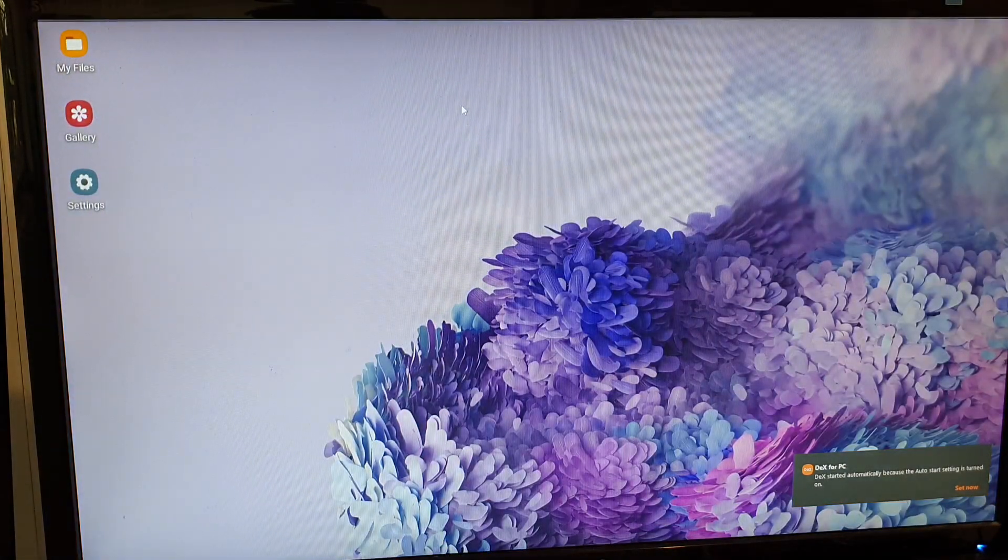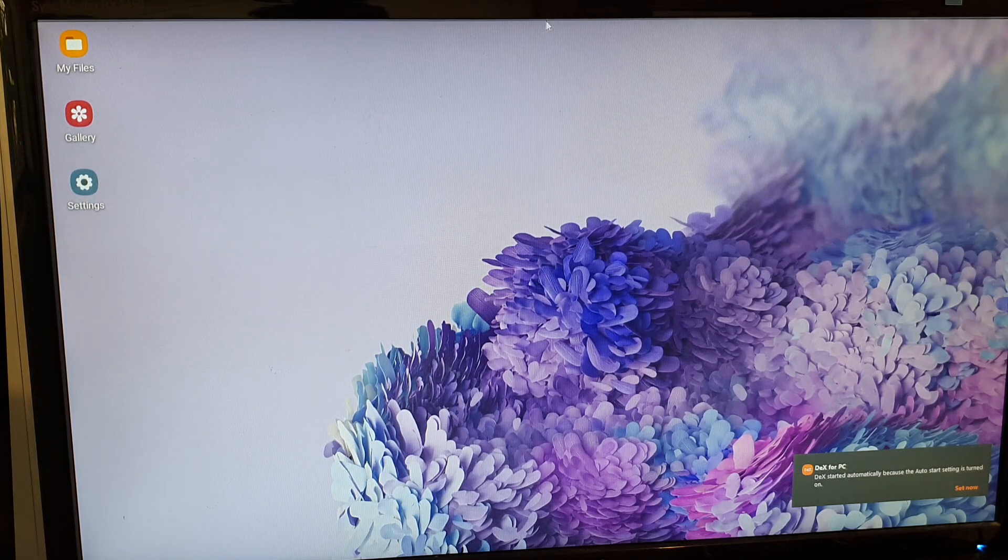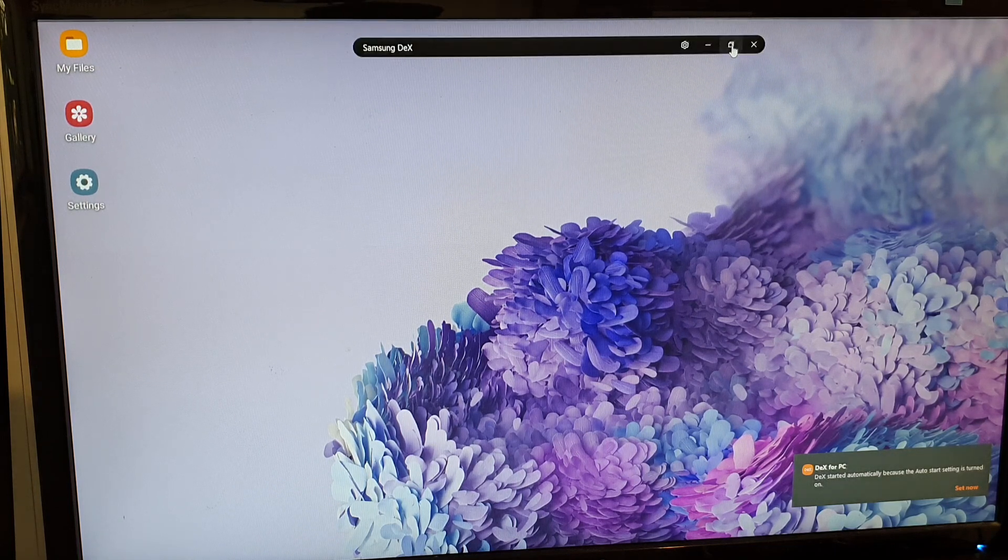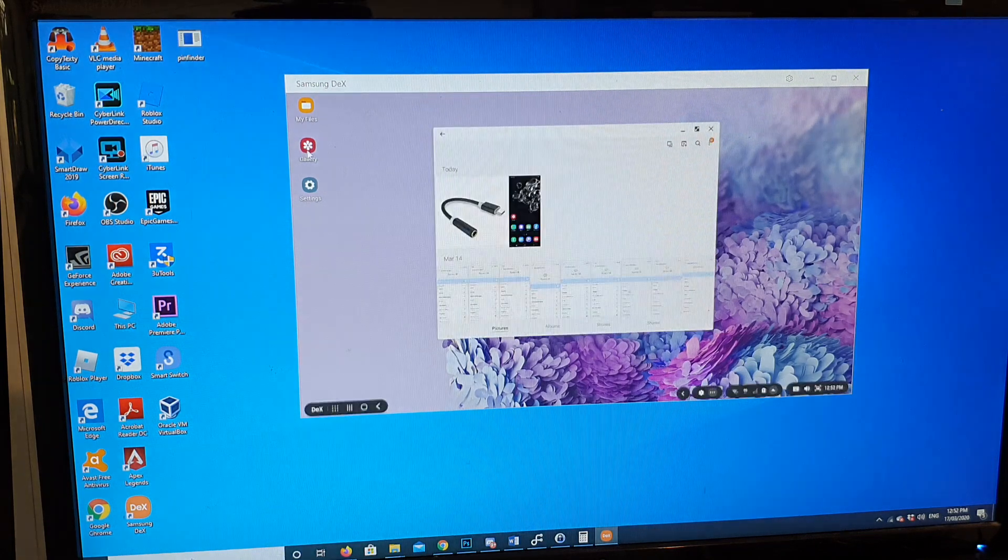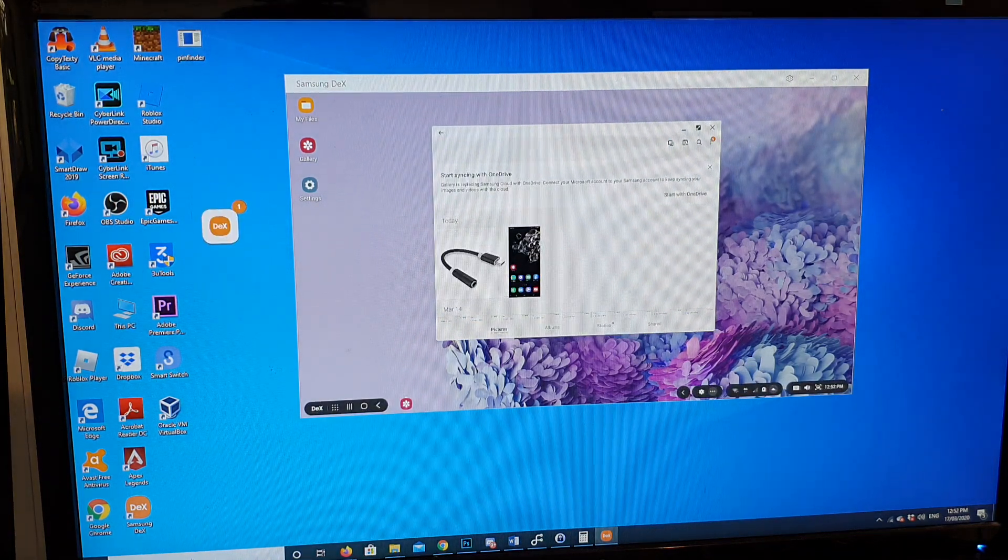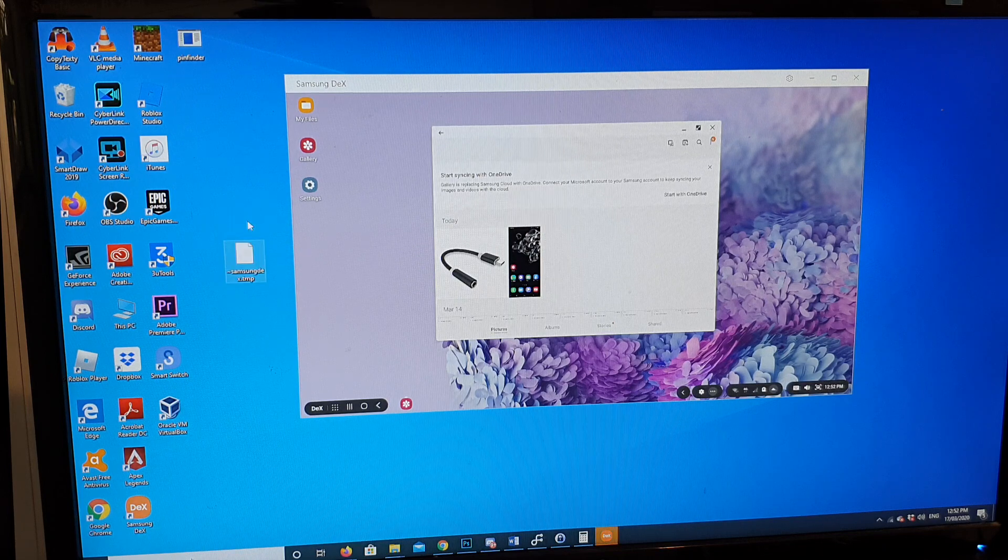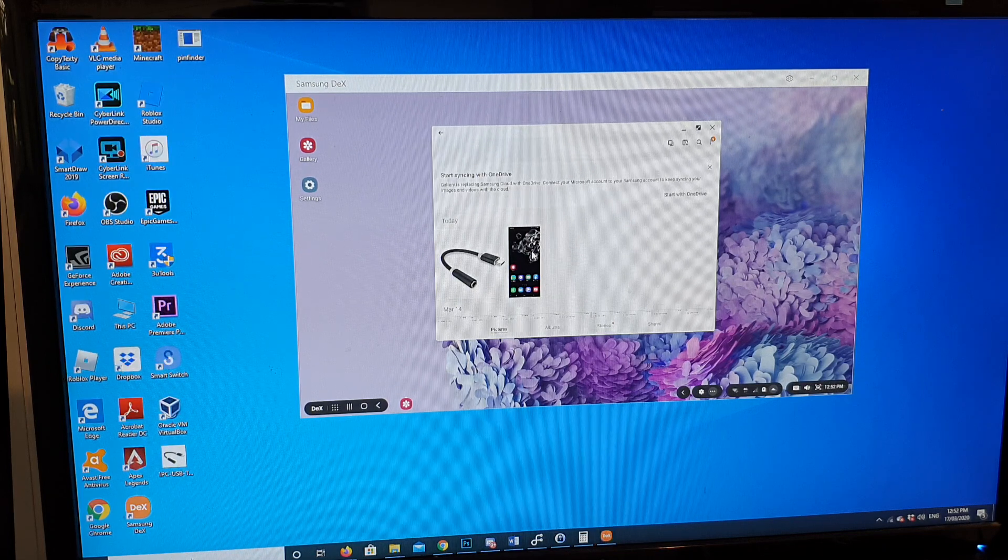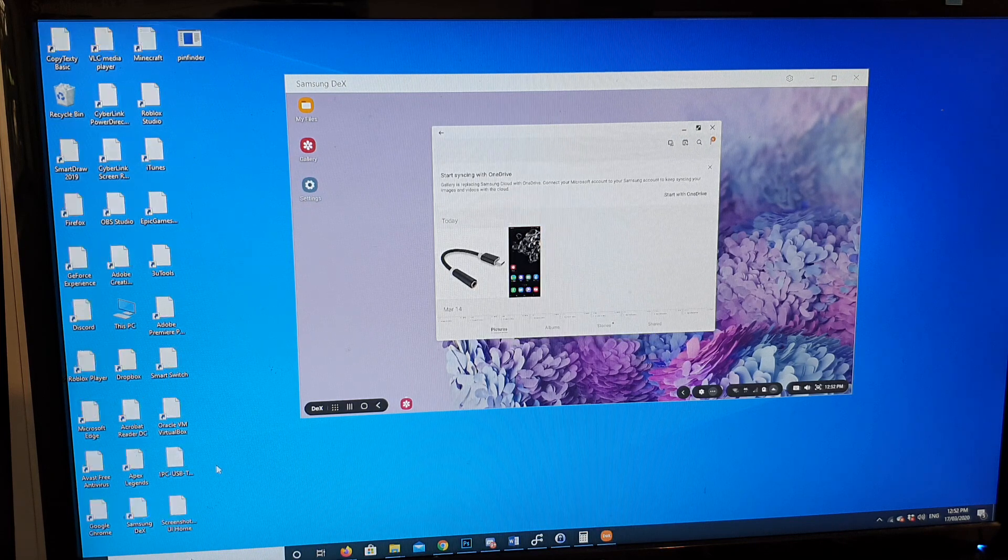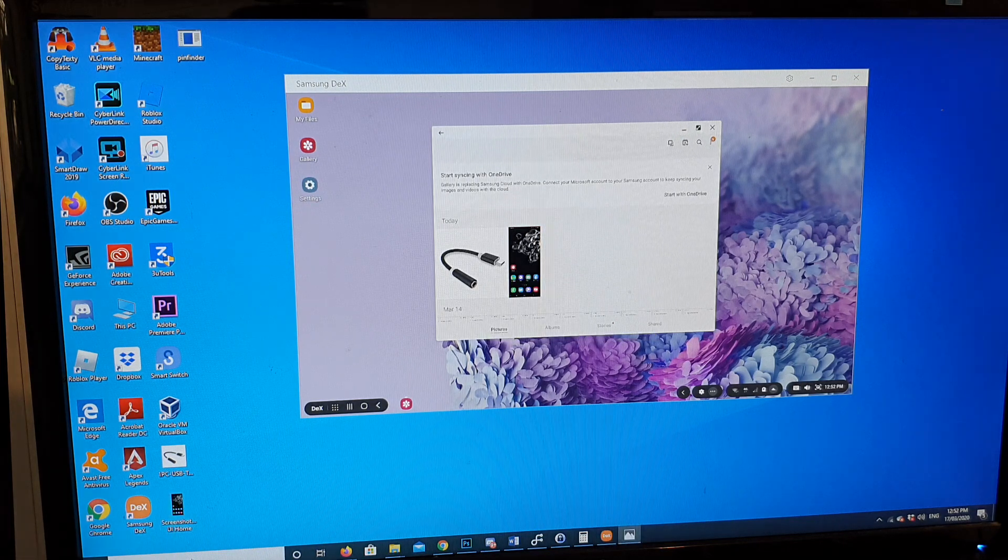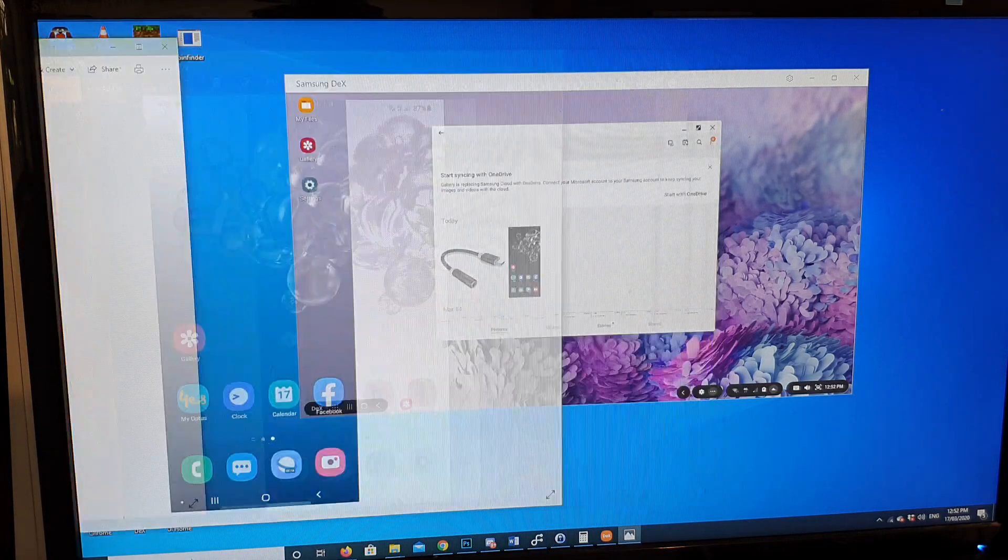On the computer screen, you can expand it out, you can make it smaller. I'm just going to restore it. Here you can go into the gallery. If there's anything that you like, you can easily just drag it out to the computer like this. Here is my file, as you can see I can easily copy it to my computer.